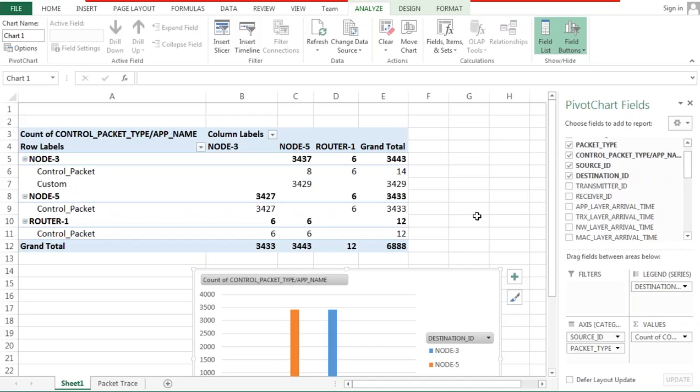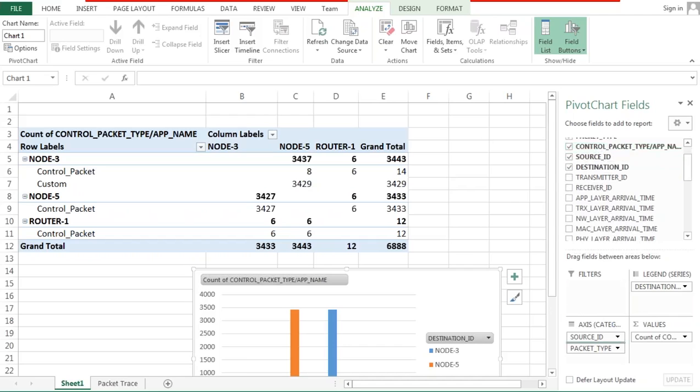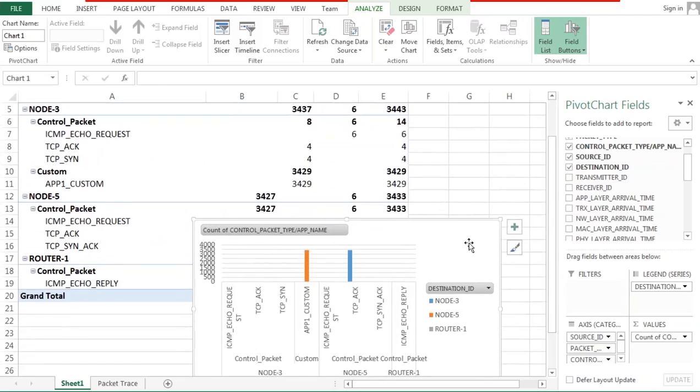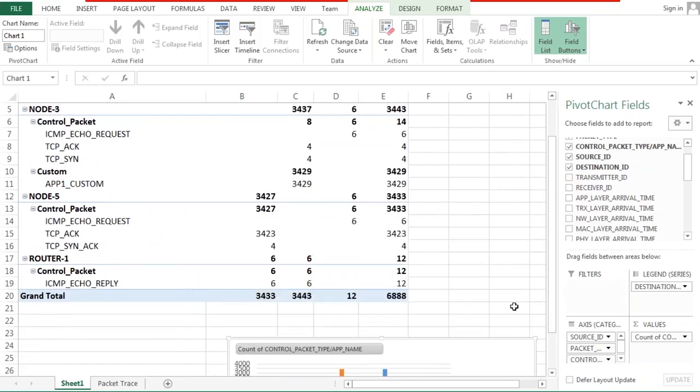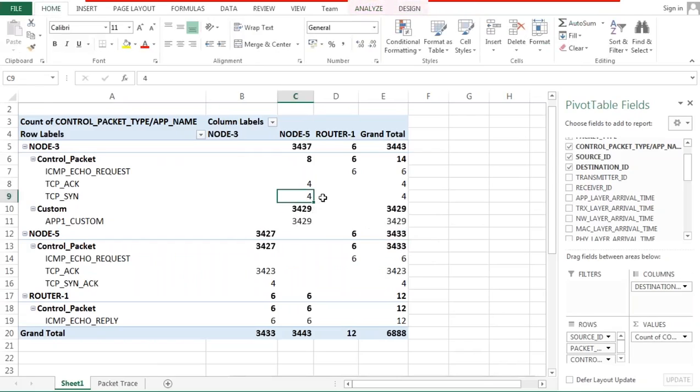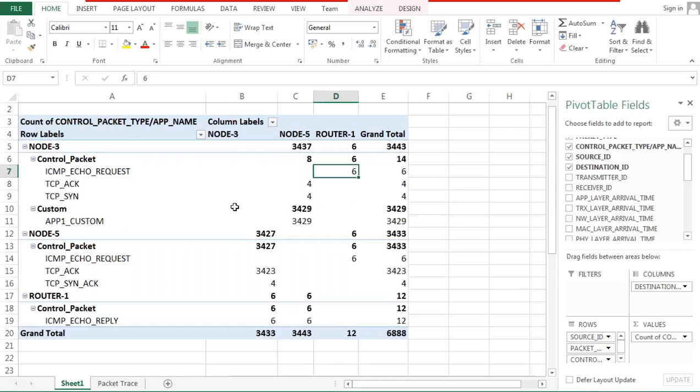Now let's say we don't know what these packets are. What are these 3400 packets sent from 3 to 5? What are these other packets sent between the routers? We want to drill deeper because some of this could be data packets, some of this could be control packets and so on. So next what we do is we simply add the packet type to the rows. So as soon as we do this we can see that of the 3437 packets that were sent from 3 to 5, 8 were control packets, the remaining is our own custom application. And similarly from node 5 to node 3 what was sent was control, and what was sent between the routers were again control packets.